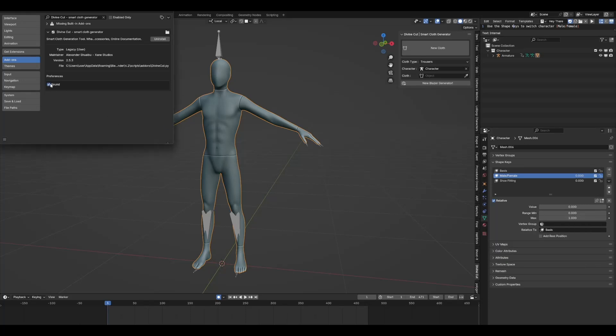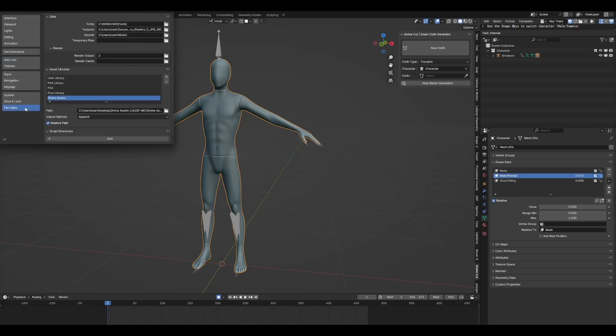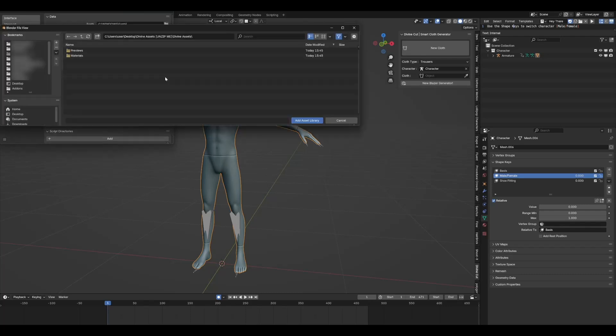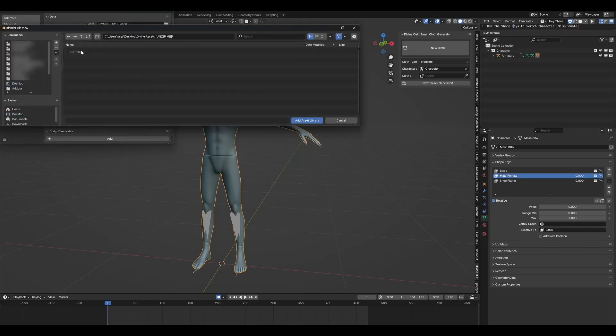So you can enable sound if you want, Divine Sound, or disable it if you want. Next, we're going to install the Assets Library. Come to File Paths. Mine is already installed here. I'm just going to remove that. Click on the plus icon. And on my desktop as well, the Divine Assets that we unzipped. Just double click that.